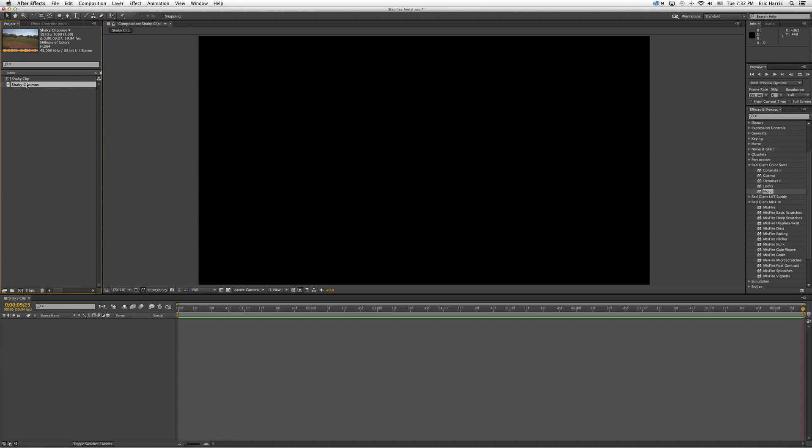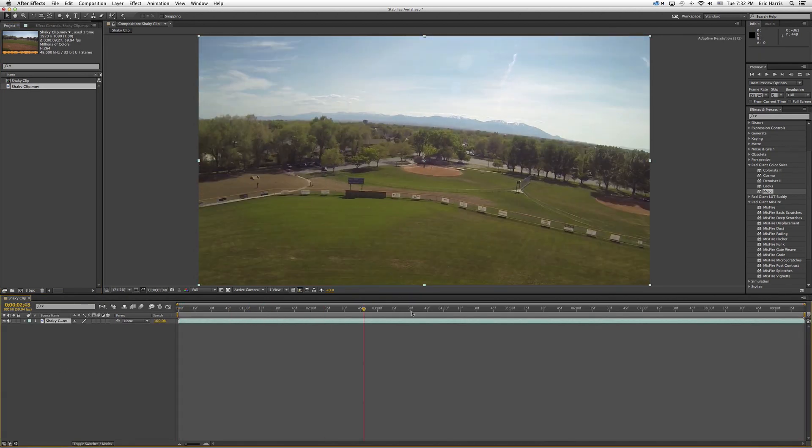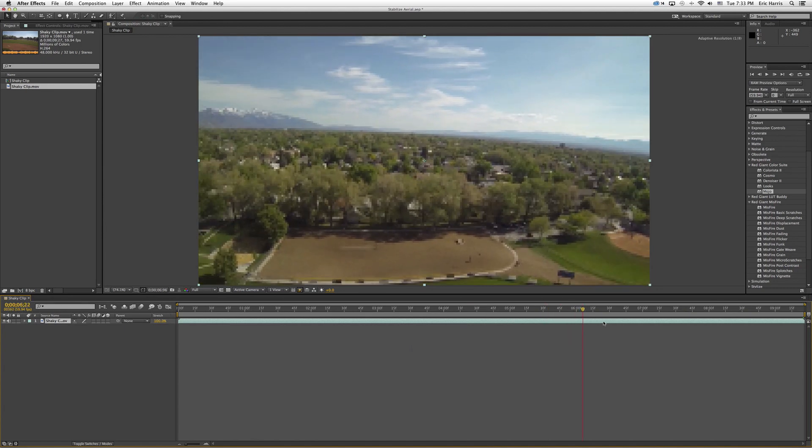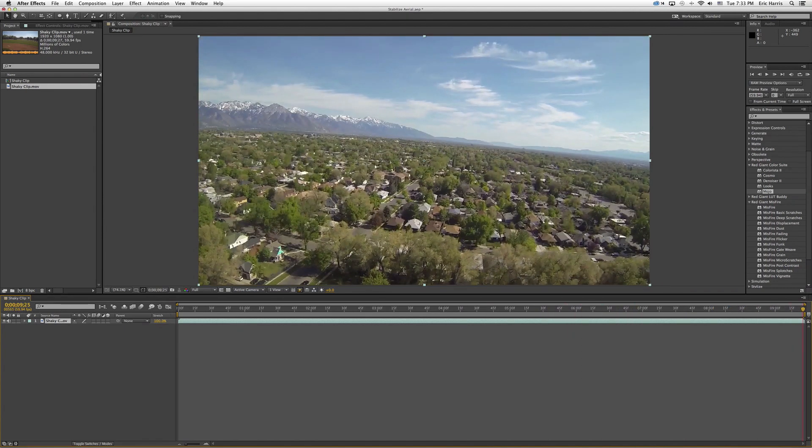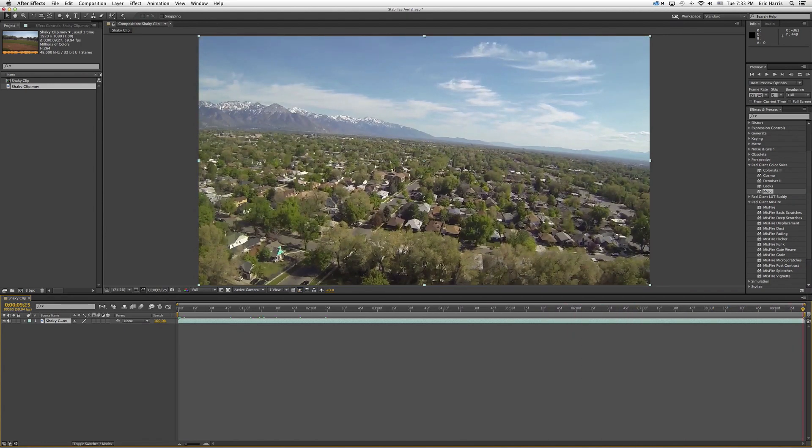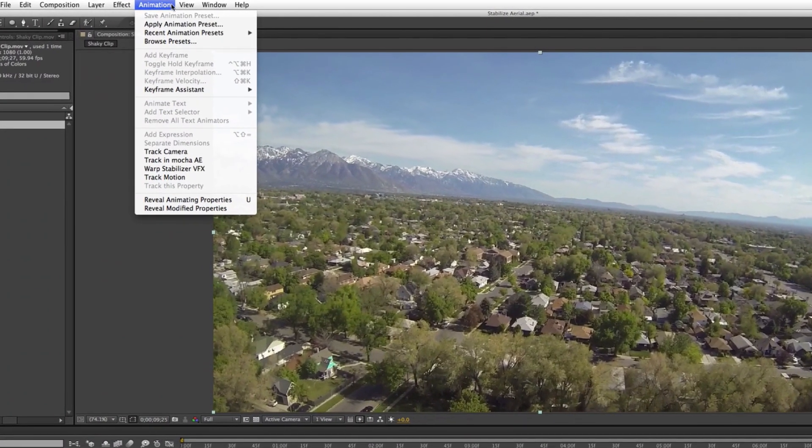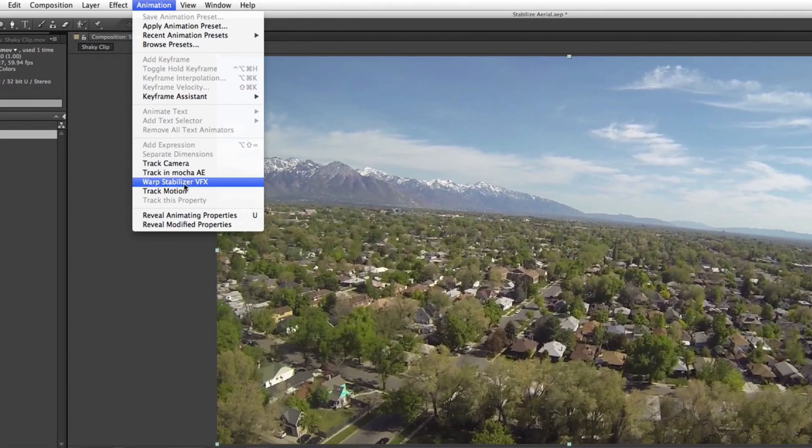It's pretty shaky. On something like this I will almost automatically go ahead and put a little stabilization on. Yeah, you might as well. I figure it does more good than harm so I think it's a good use of your time. So with your clip selected you go to the animation tab and then you can scroll down to warp stabilizer VFX.